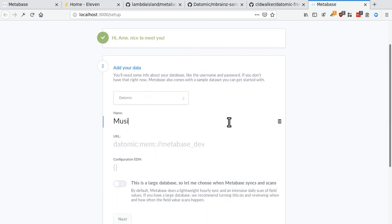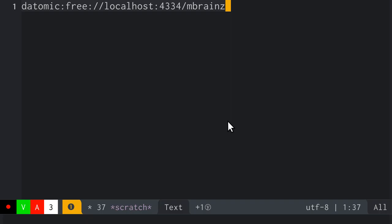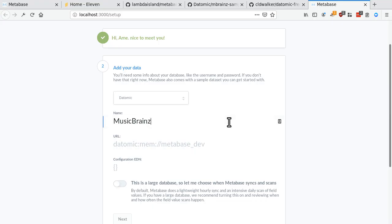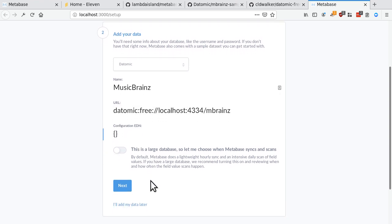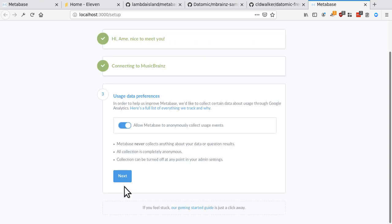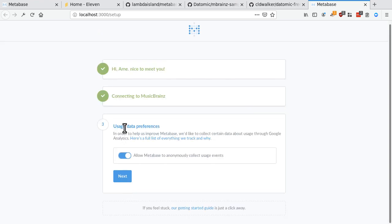And so we'll call that musicbrains. I got the URL here. And then there's a couple driver specific things that you can configure basically by pasting a blob of edn in there. I'm not going to go into that now. So, okay, now MetaBase is starting to scan our musicbrains database.